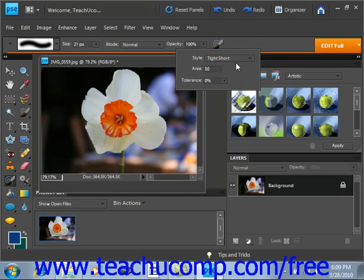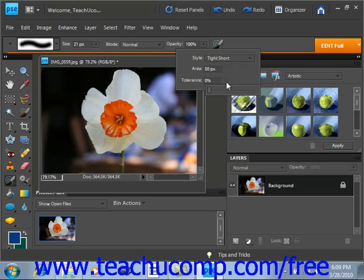Then we have Tolerance, using this slider right here, and that defines the range of colors similar to the one that you will select to remove. A low tolerance allows the brush to change pixels with a color very similar to the one that you select. A higher tolerance changes pixels with a broader range of color similar to the one that you click. We'll leave that at zero right now.